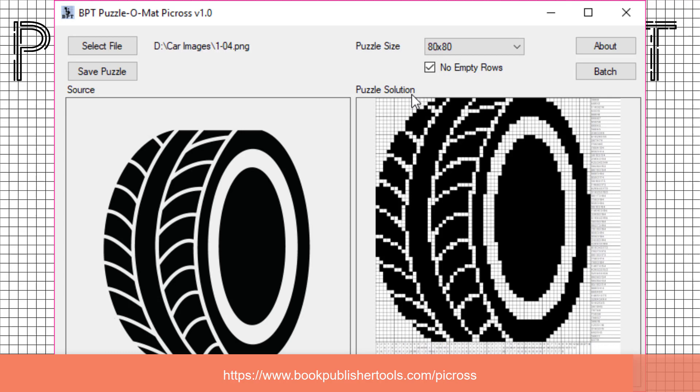That's all there is to it. Although there is a lot going on behind the scenes, to use Puzzle-O-Math Picross is really very, very easy.